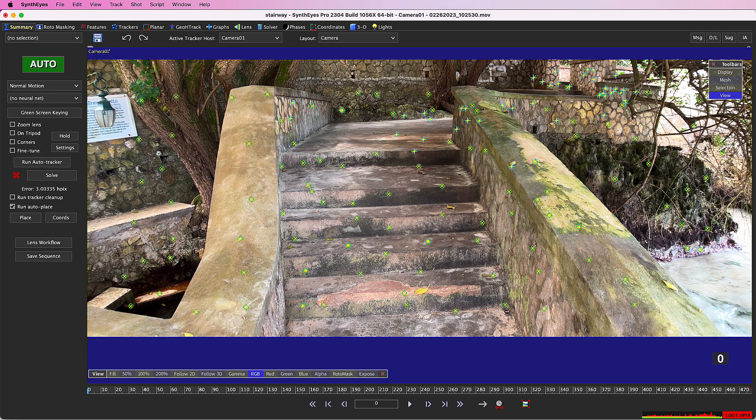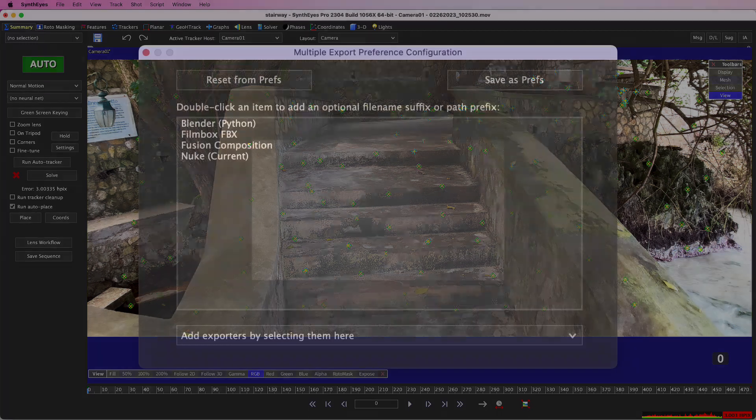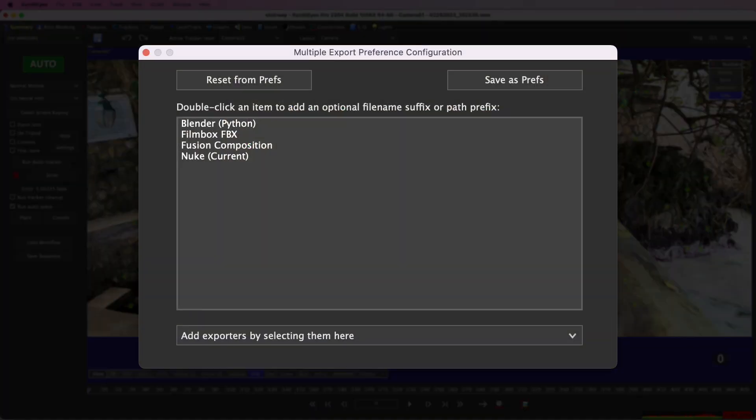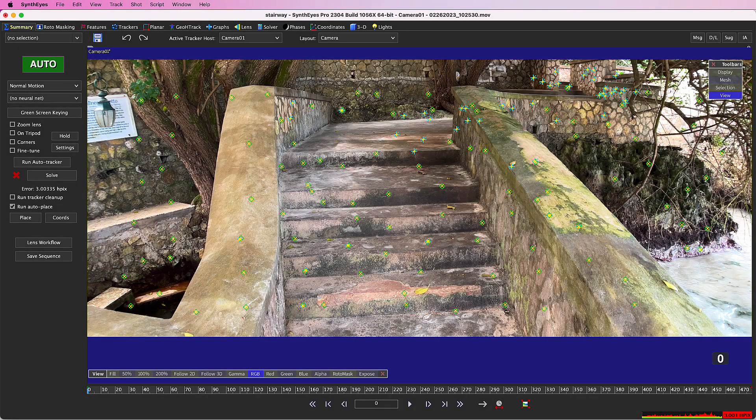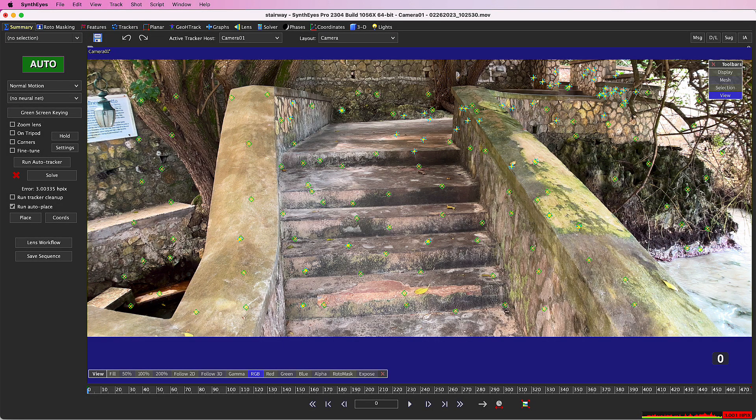You can run the Lens workflow script before exporting, and the result will be sent to Nuke appropriately. That's especially useful if you use export multiple to send the same scene to several applications and want it to be consistent. I'm going to run Lens workflow number one, which gives the largest possible undistorted image.